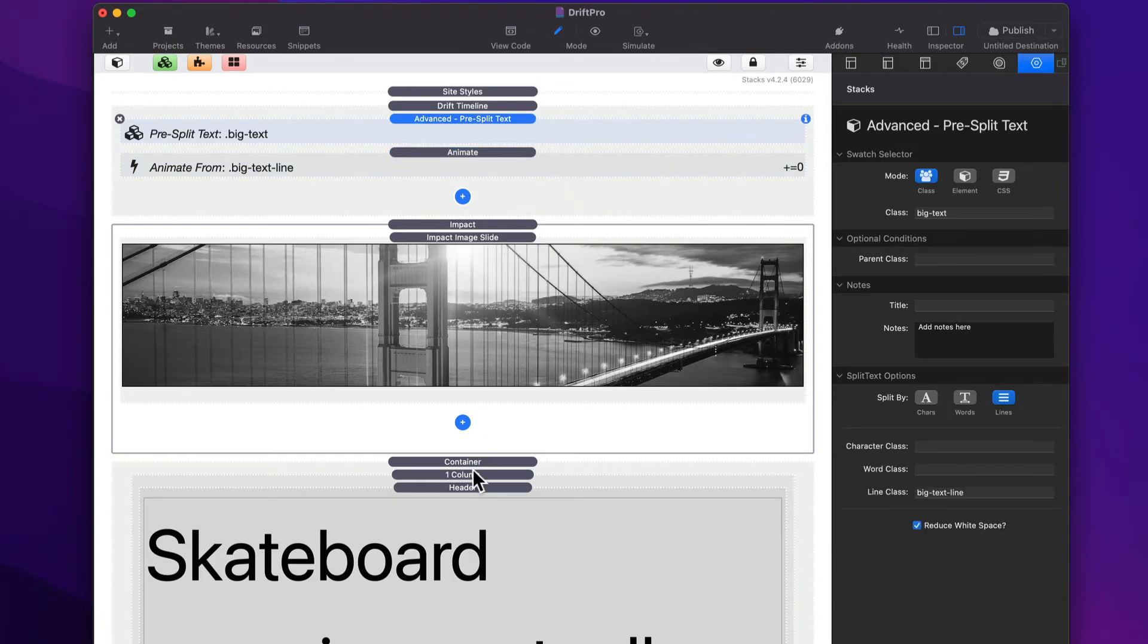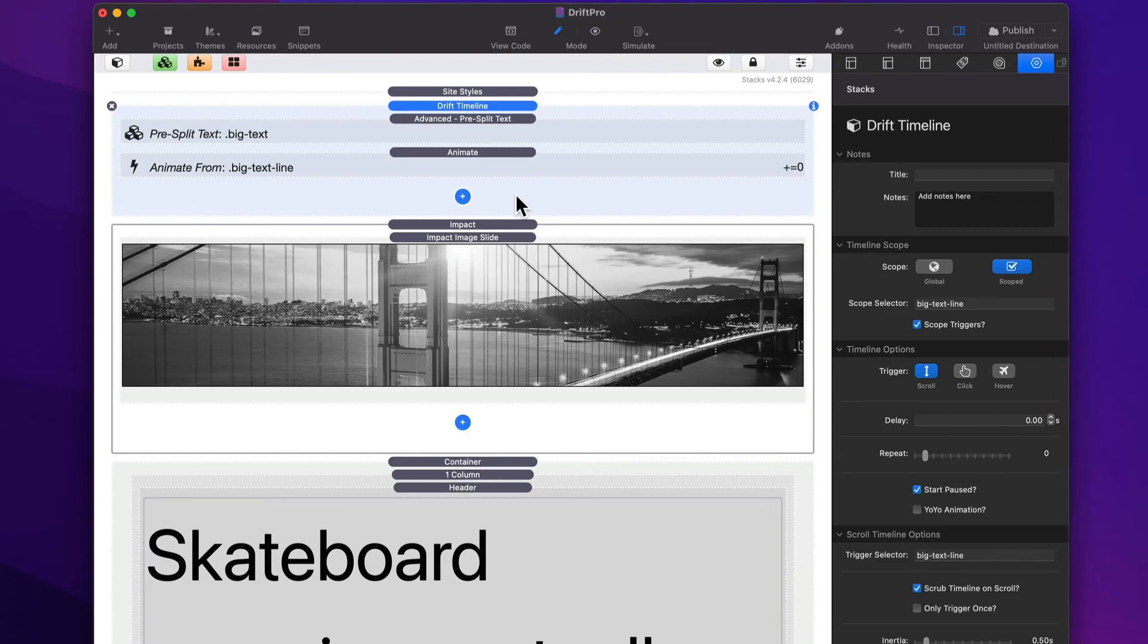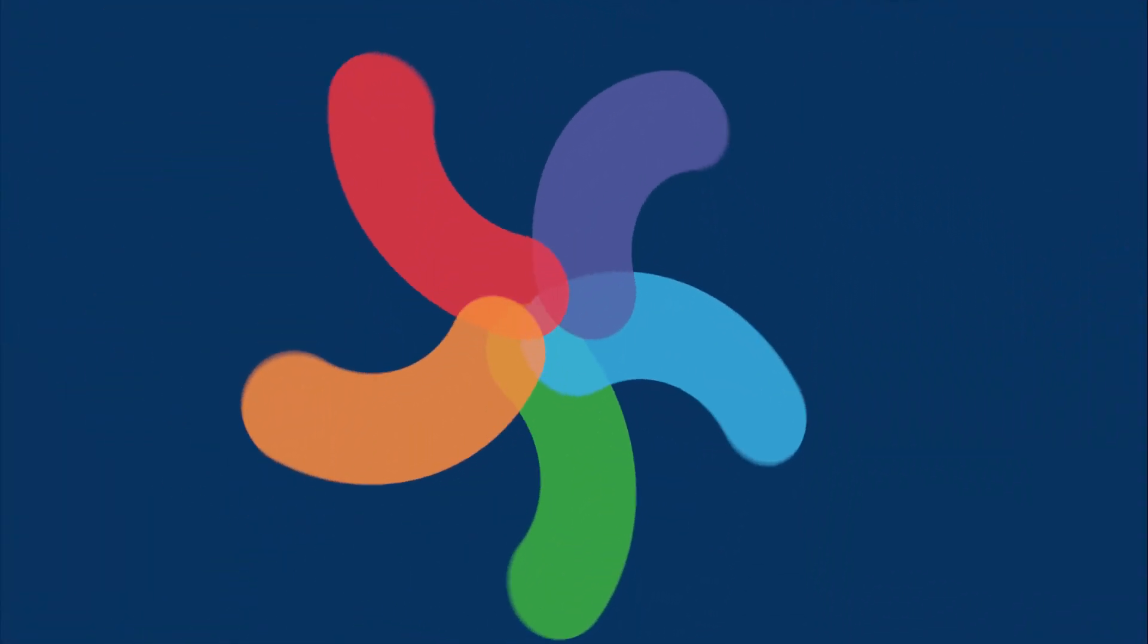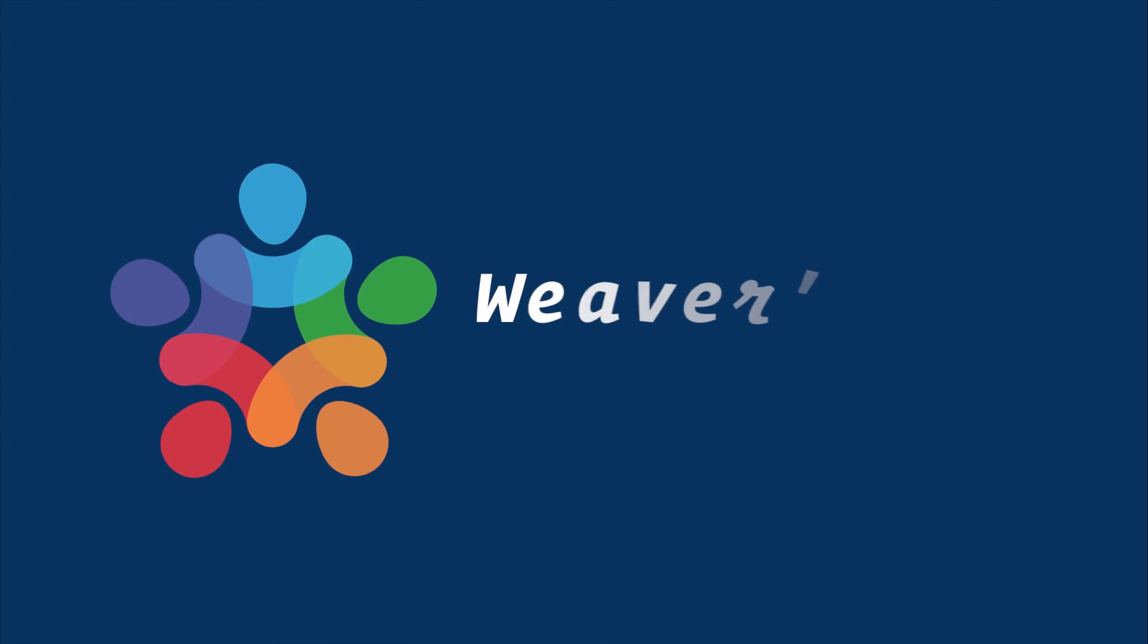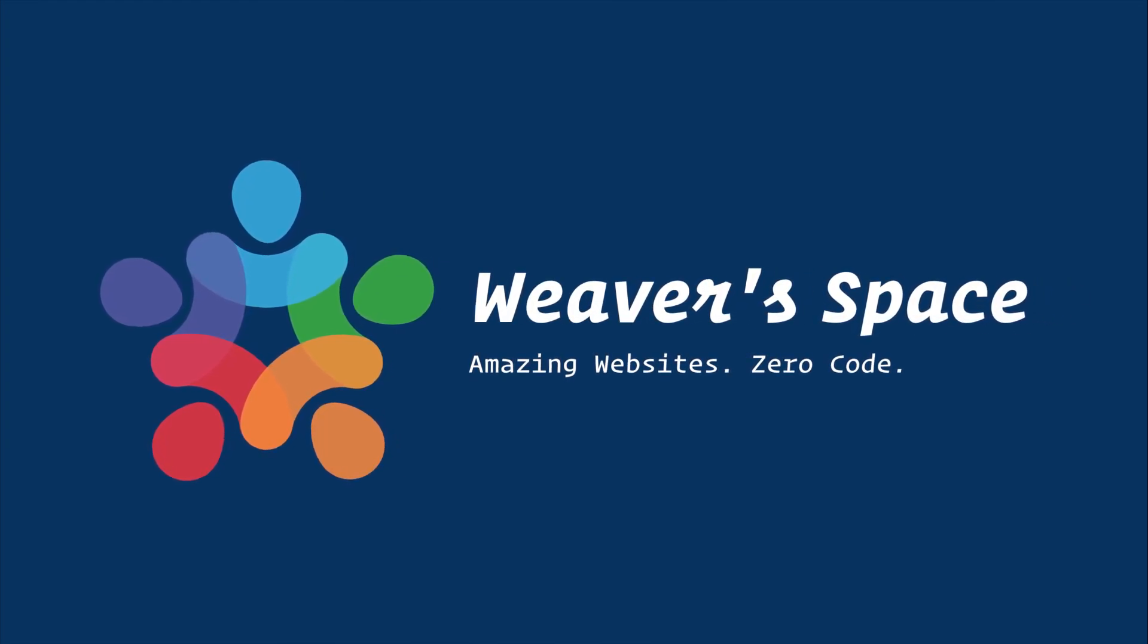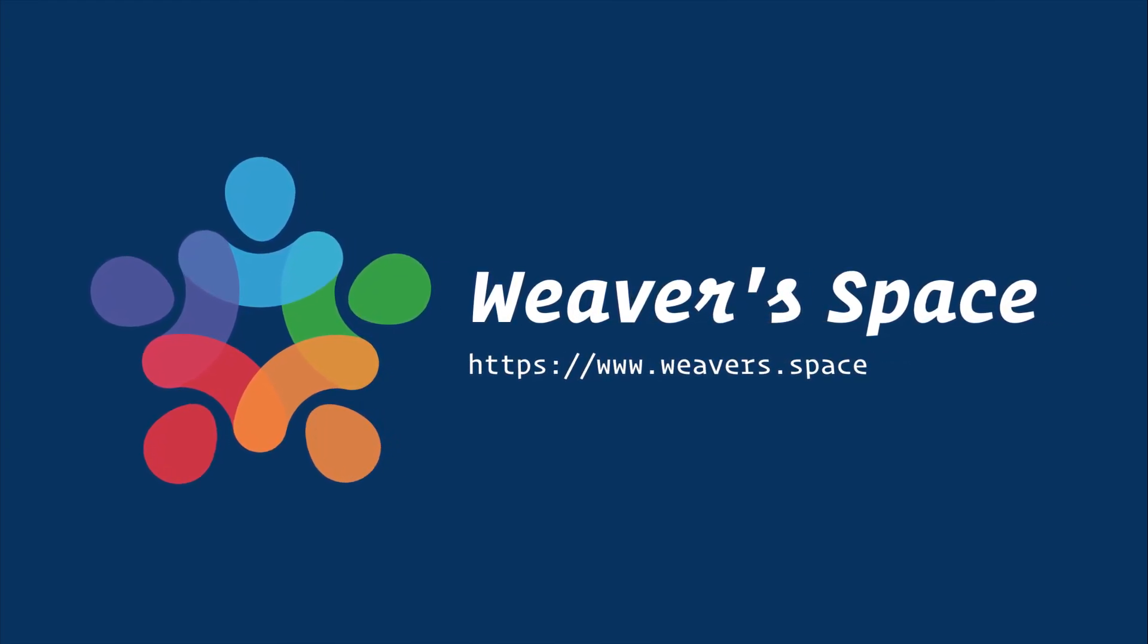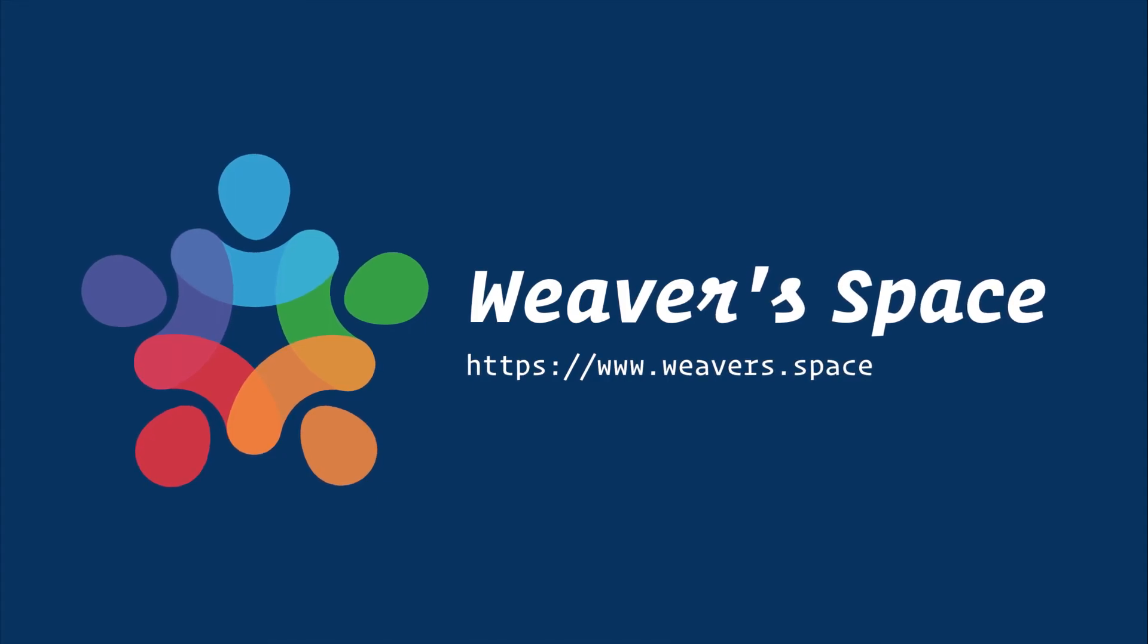Again, it allows us to actually split the text and then use those classes that we assigned to each individual character, word, or line within our animation setup. We'll see you next time. Bye.